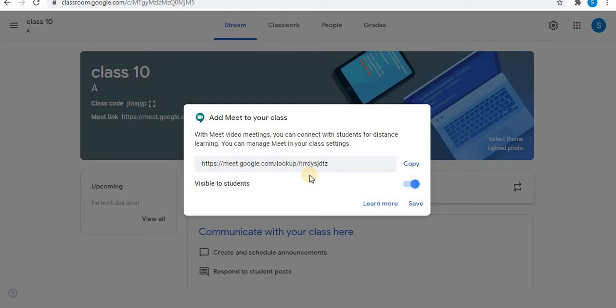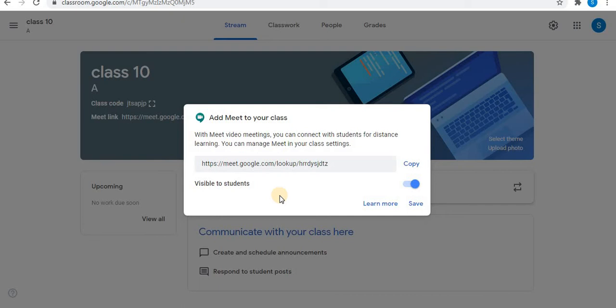After generating the Meet link, you can keep this visible to the students. If you don't want, you can disable this option. That means the Meet link will be invisible to the students in the classroom. Here is the option to enable and disable the Meet link.